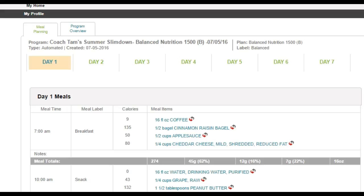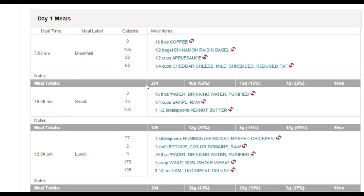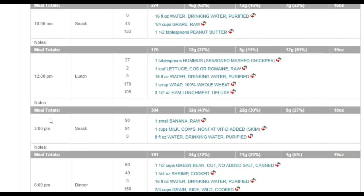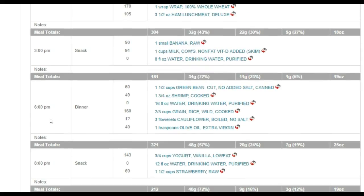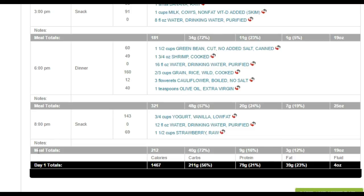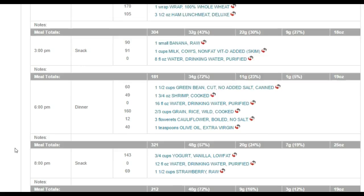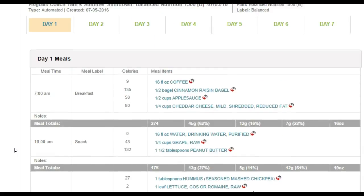It will bring you to a page that looks like this. So now you have your meal plan. You'll notice that it defaults to day one, but there are seven days in total. Each day starts at about 7 a.m. and then we eat every two to three hours. So the next meal is a snack at 11 a.m., lunch at 12, afternoon snack at three, dinner at six o'clock, and then one final snack a few hours before bed. Although your times may vary, you want to mimic this flow so that you're eating every two to three hours.